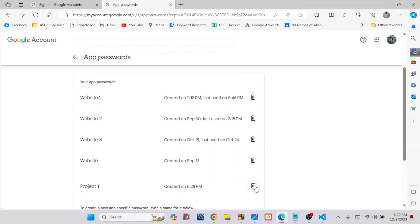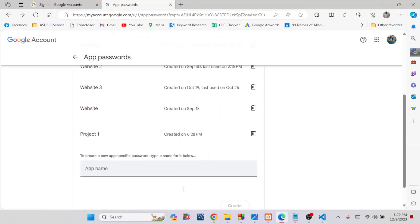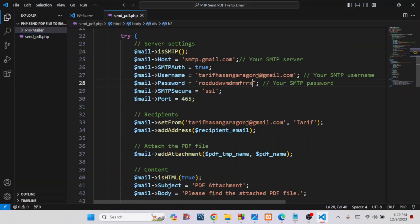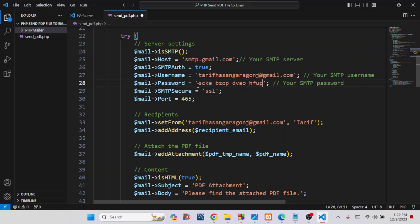Click Done. You can see the project name and its creation time. You can delete this password at any time, which will invalidate it. Now go back to your source code — paste the app password into the password field, making sure to remove any spaces. This is your host email — the address from which you are sending the email.